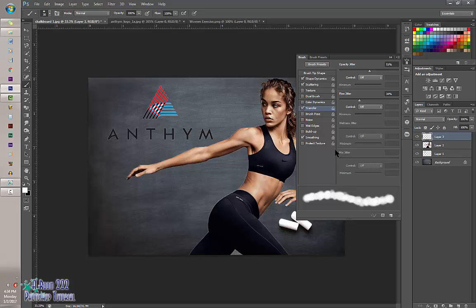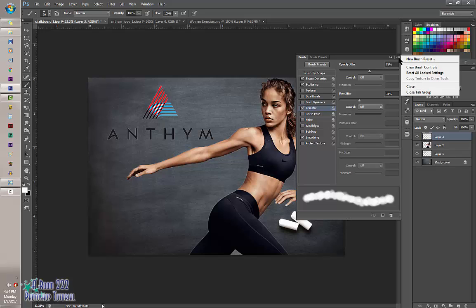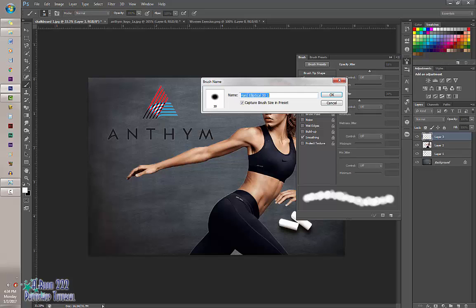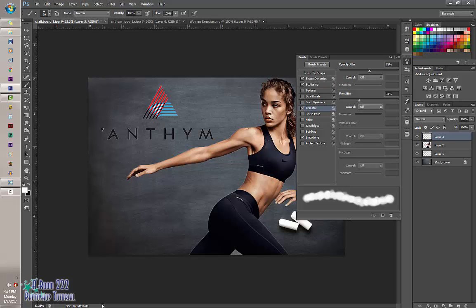When you are done, click on this button here and select New Brush Preset. Name it chalk and click OK. Next we're going to make our PNG image into chalk, so we're going to make this visible — which it already is.